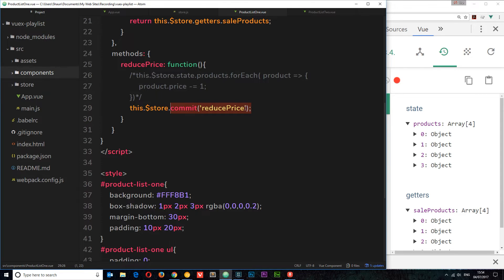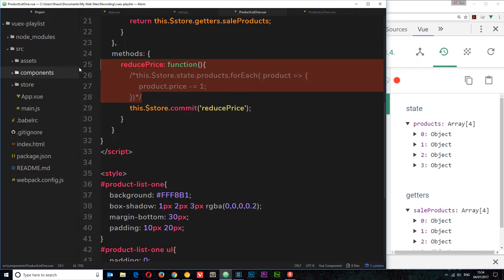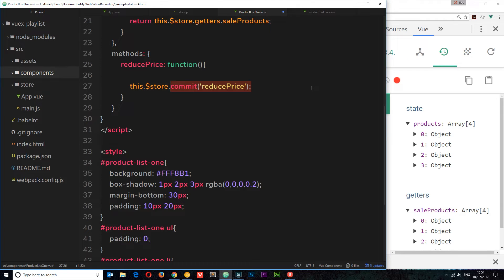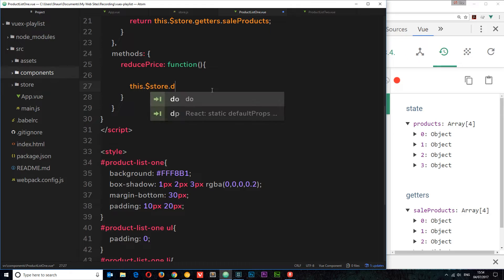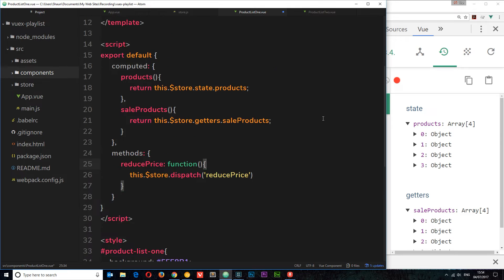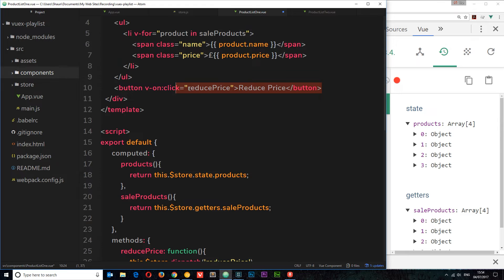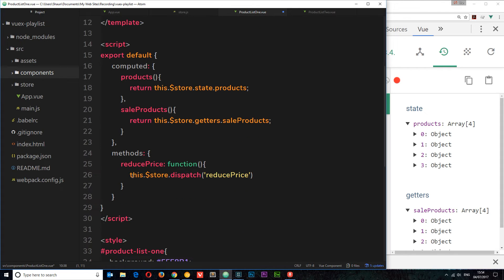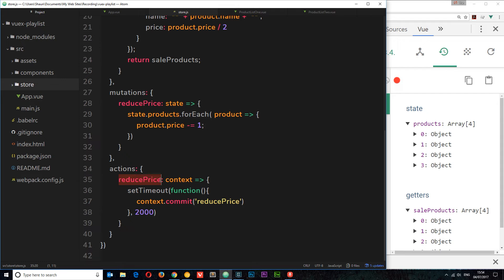So get in the practice of doing that. I'm going to remove the old commit code and instead say 'this.$store.dispatch' and dispatch the 'reduce-price' action. To run through this: when we click the button we call the 'reducePrice' method, which dispatches the 'reducePrice' action. In the store, the action takes context as a parameter and performs an asynchronous task — just a setTimeout here, but it could be communicating with a server or grabbing some data.